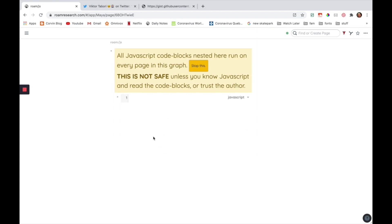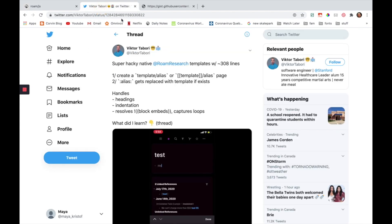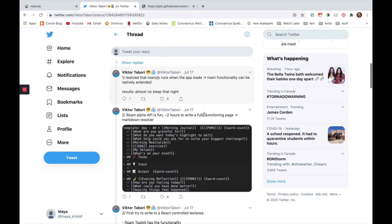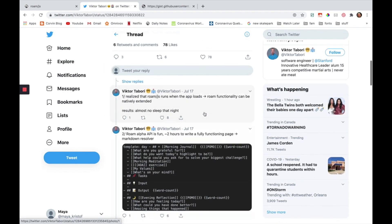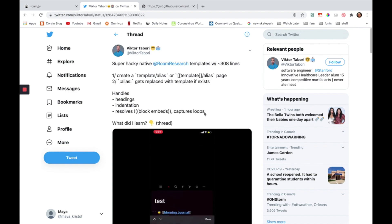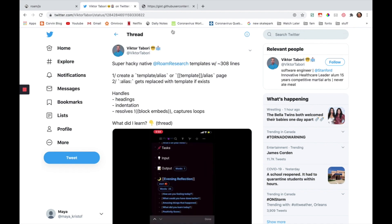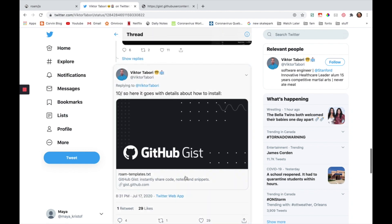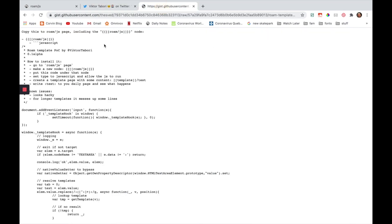Now the next thing you have to do is actually go and get the code. I learned about this feature in the Roam Research newsletter and it's actually this guy who created it, Victor Tabori. You can read this and check out this thread, but I'm just going to go to the code directly, which is actually right here at the end. I'm going to put this link in the description box below.